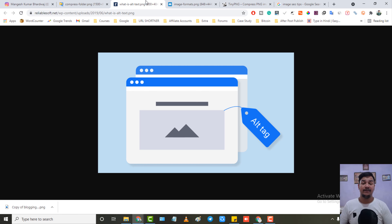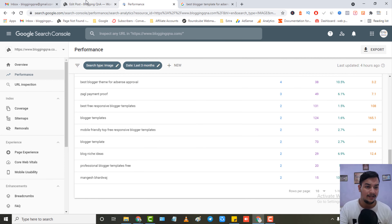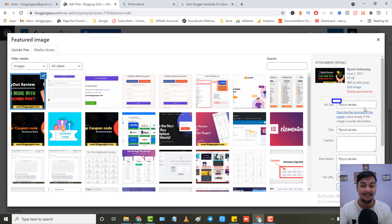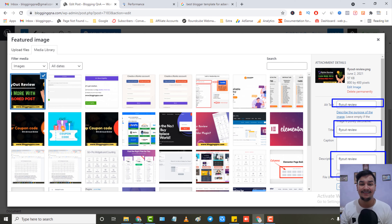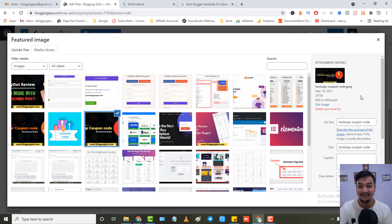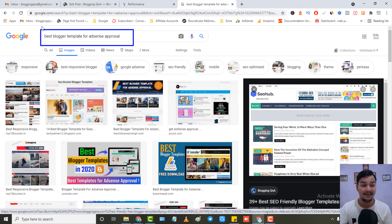The second tip is alt tags. This is very important because Google's crawler can't read images — it reads them through your alt text. So you always have to enter your focus keyword in your image's alt text. As you can see in my latest post, whenever I upload any image I always put alt text. For example, my focus keyword is 'Fly Out Review' so I put 'Fly Out Review' in the alt text, title, and description. Similarly, for another image my focus keyword is 'Tools App Coupon Code' — I inserted it in alt text, title, and description, and that image is ranking for that keyword.